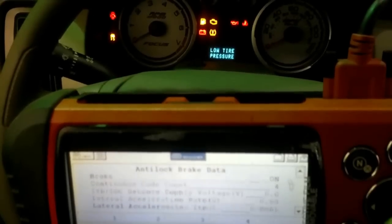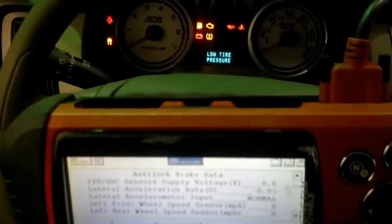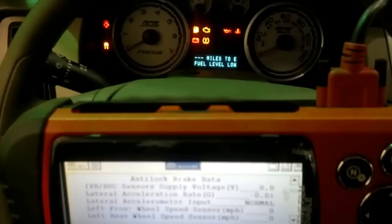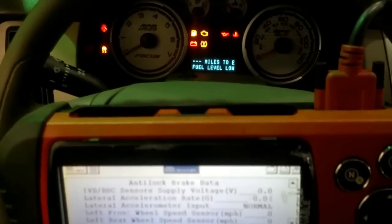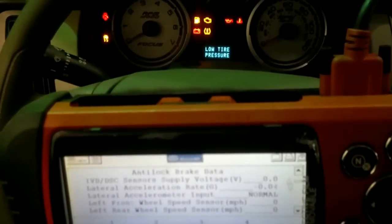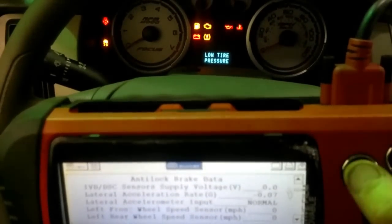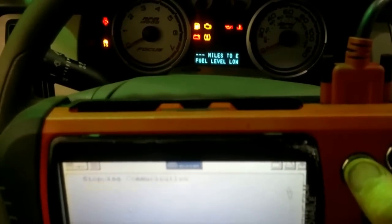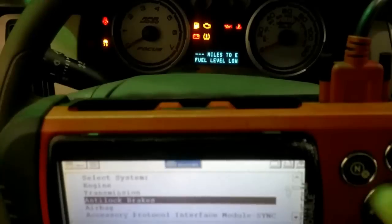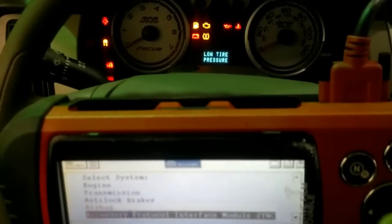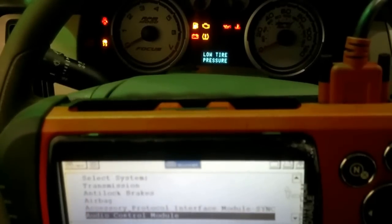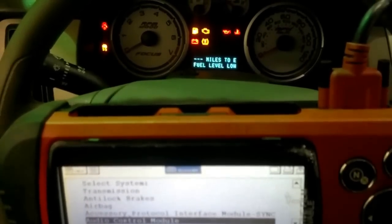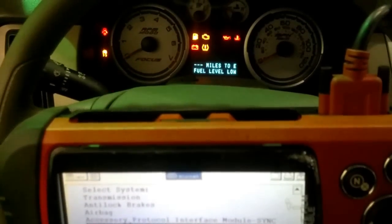We have data on the ABS computer. So, right off the bat, that's something a little bit different. No communication with the PCM, but I do have communication with the ABS. Now, I won't delay everything here, but I went through several of these other systems, and they do all communicate. Everything the car is equipped with will communicate, except for the PCM.